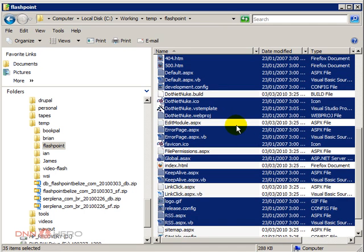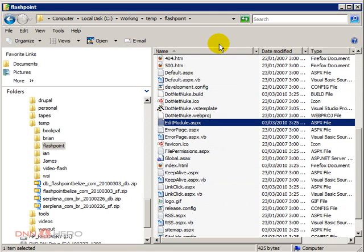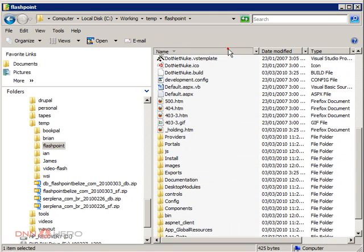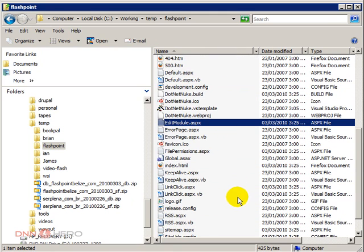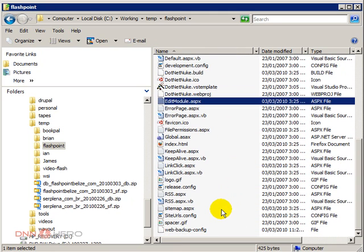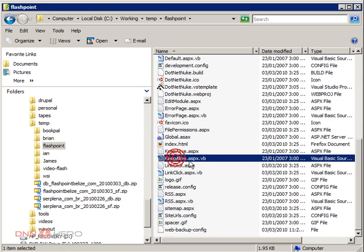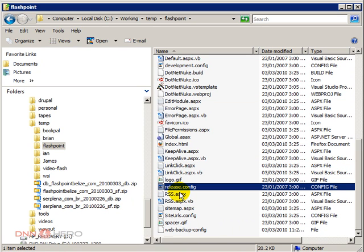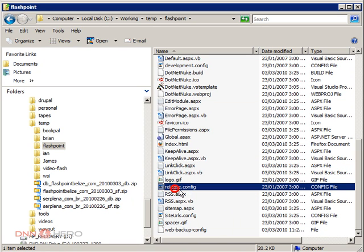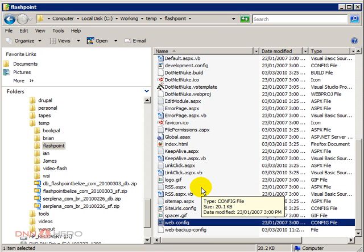So basically I have copied everything over. The next step that I'm gonna take here is, I'm gonna go to the release.config file and rename it to web.config.